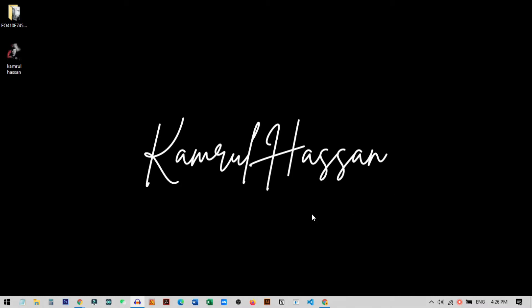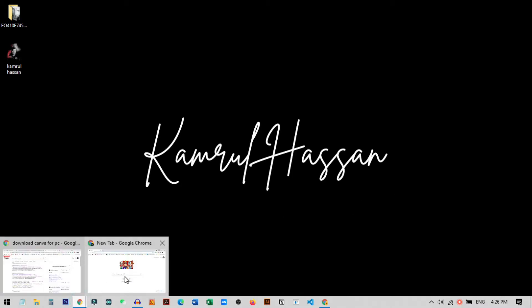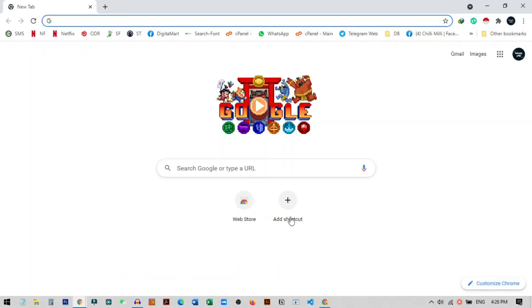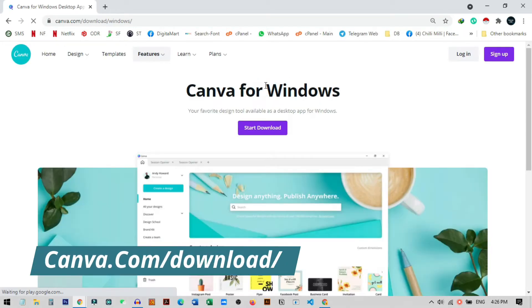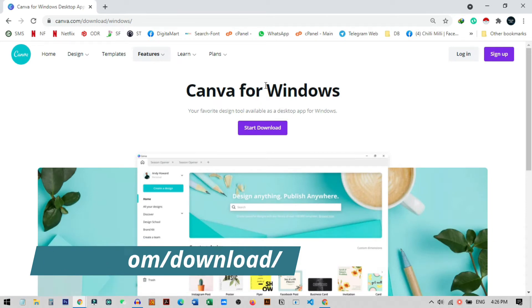So first of all you need to open any browser, here I'm using Google Chrome browser, and there is an address to download the app. You just need to paste this and this is canva.com/download/windows.